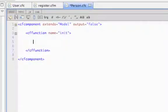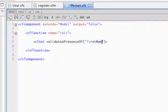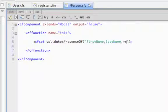And to make sure all those values are provided, we'll call a wheels function called validatesPresenceOf. And you pass it a list of every field that you want that's required that must have a value and it must not be a blank value.